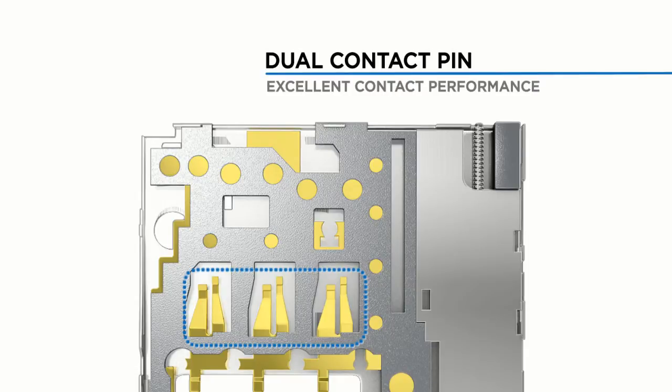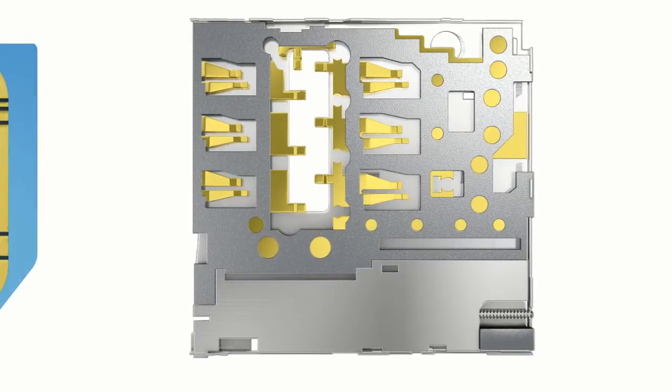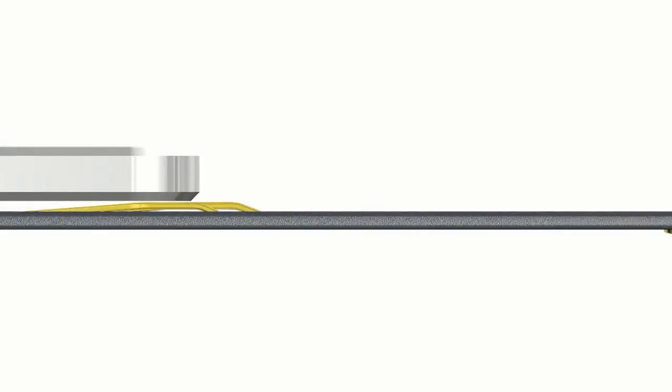The innovative dual-contact pin feature showed excellent results in drop tests. Its creative design cushions the SIM card and effectively prevents it from bouncing out of the slot.